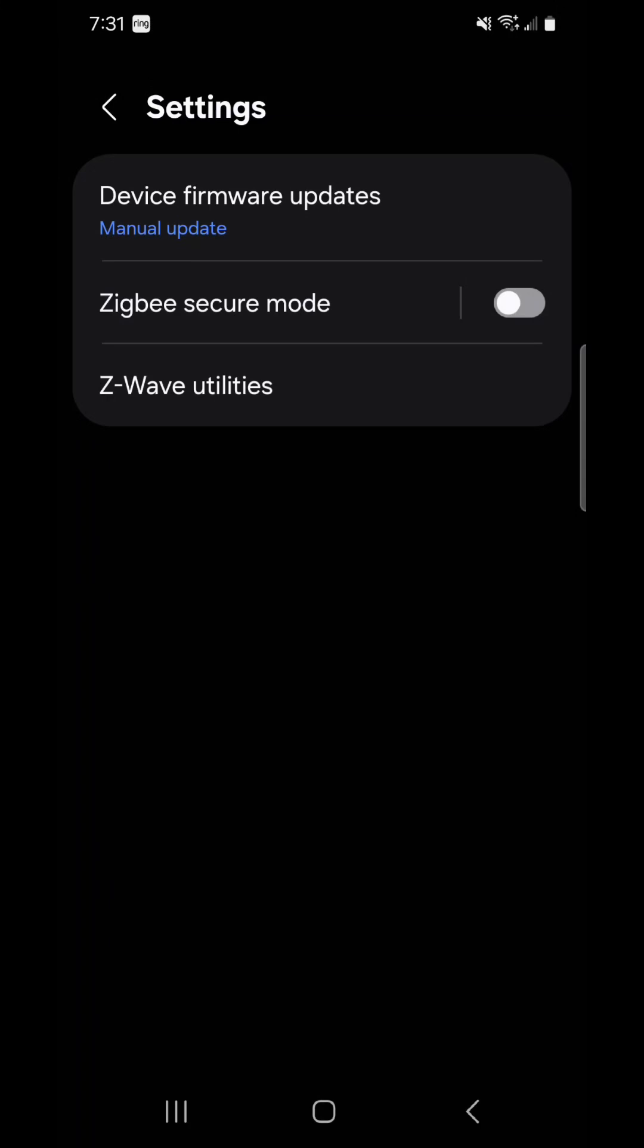And if it does an automatic update and your light doesn't work anymore or it bricks it and you're not at home and you can't do anything about it, it's just easier to do manual updates.